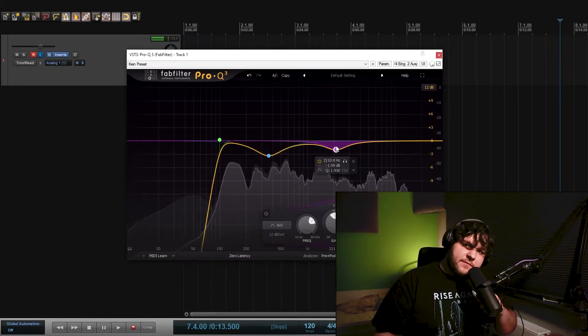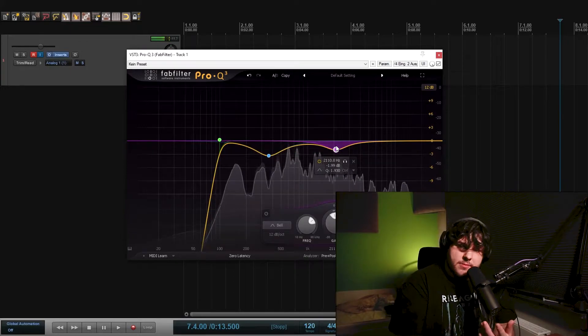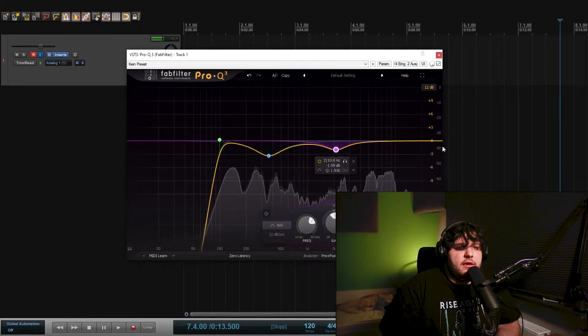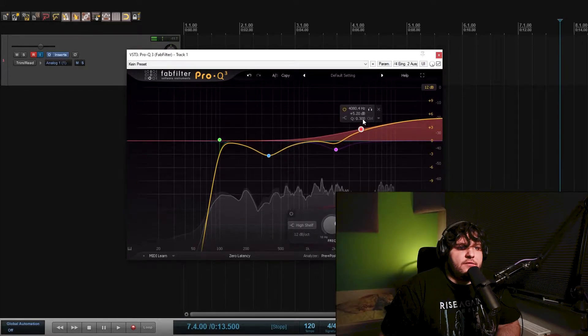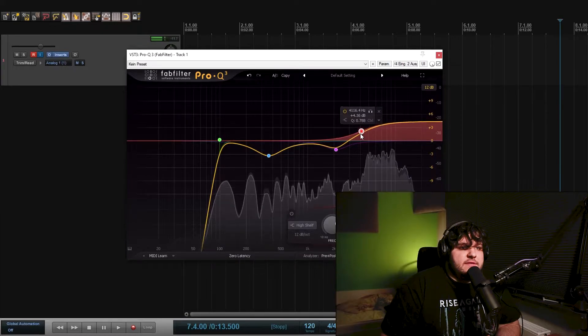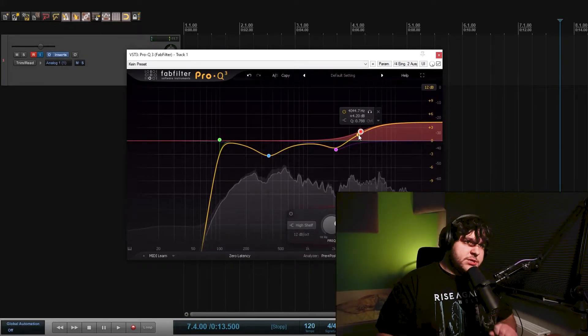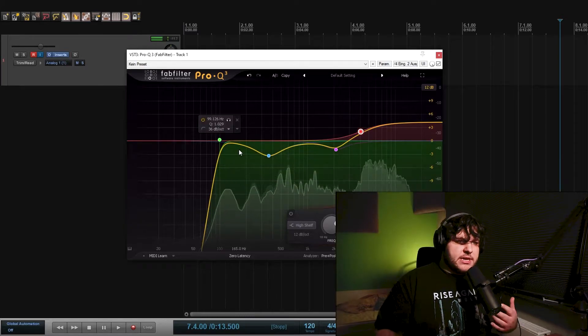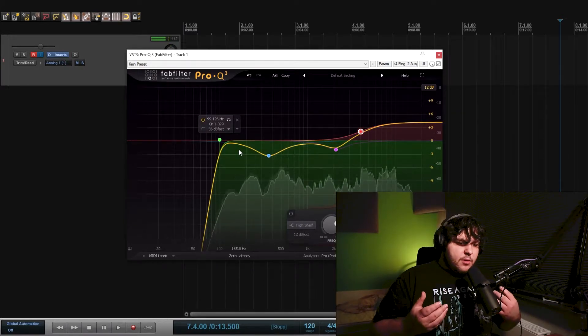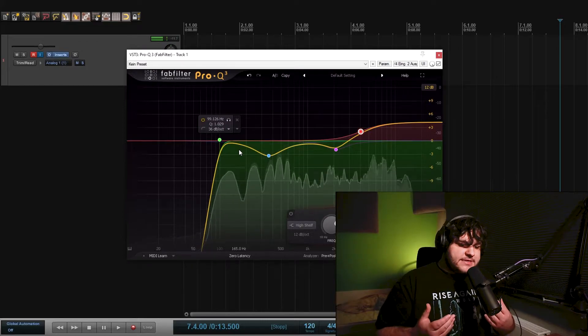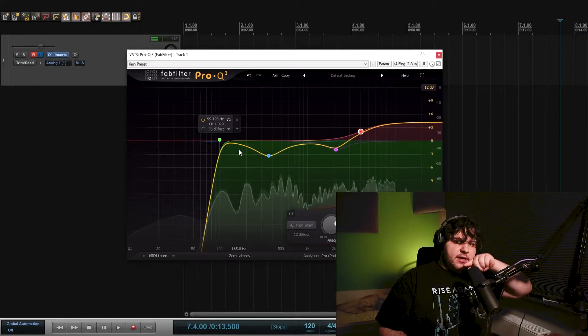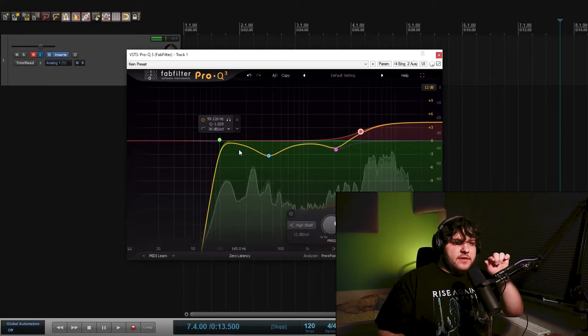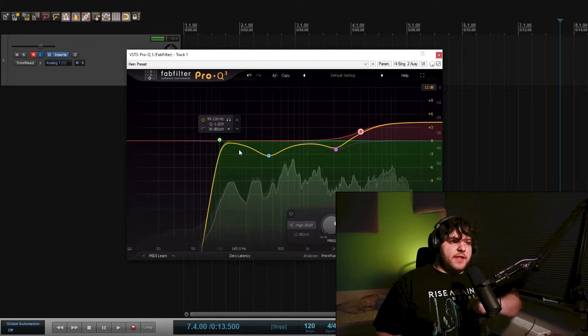The SM7B is a dark microphone. So what I want to do next is increase the high-end of the microphone to make it sound more rich and stuff like that.